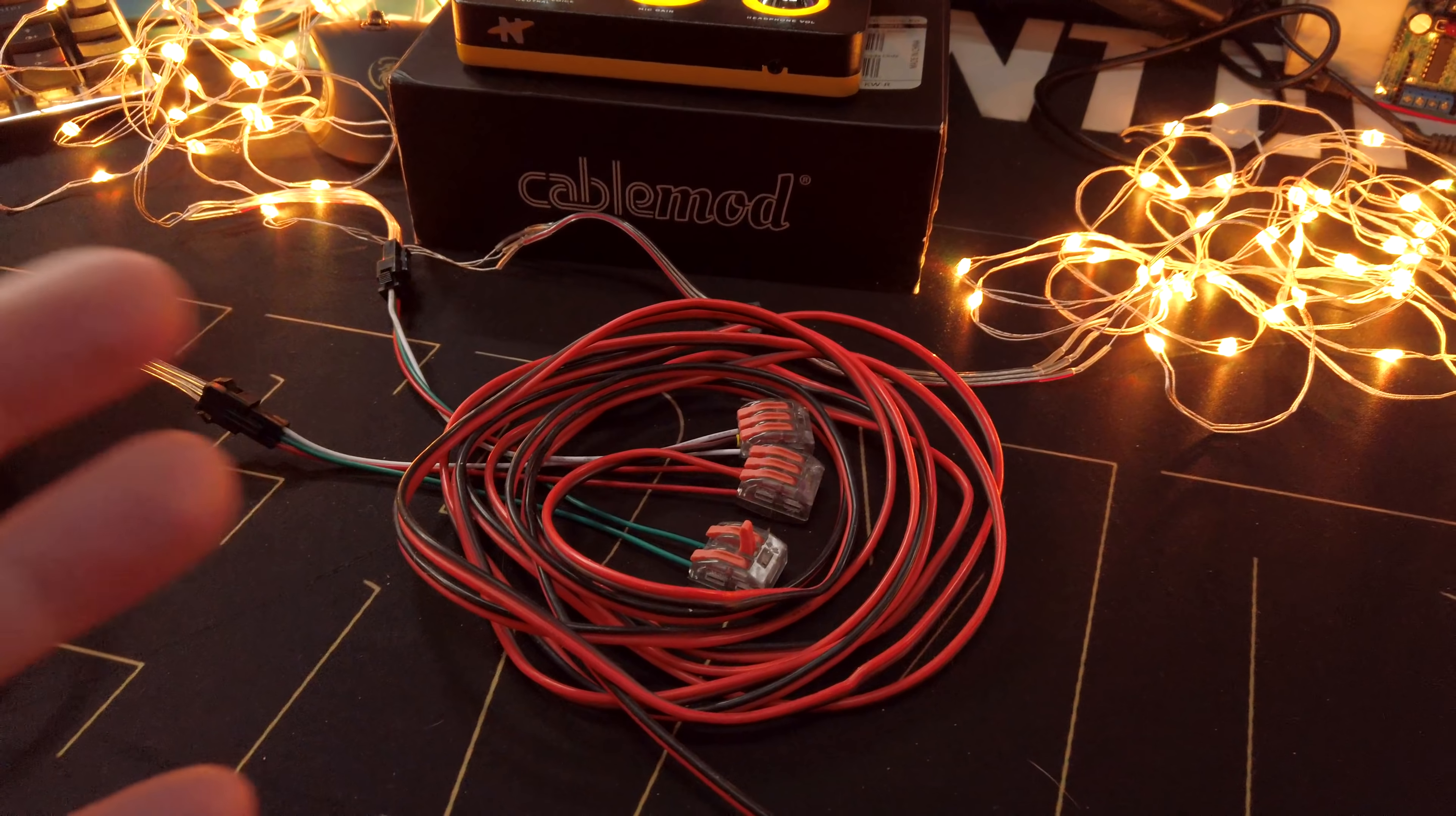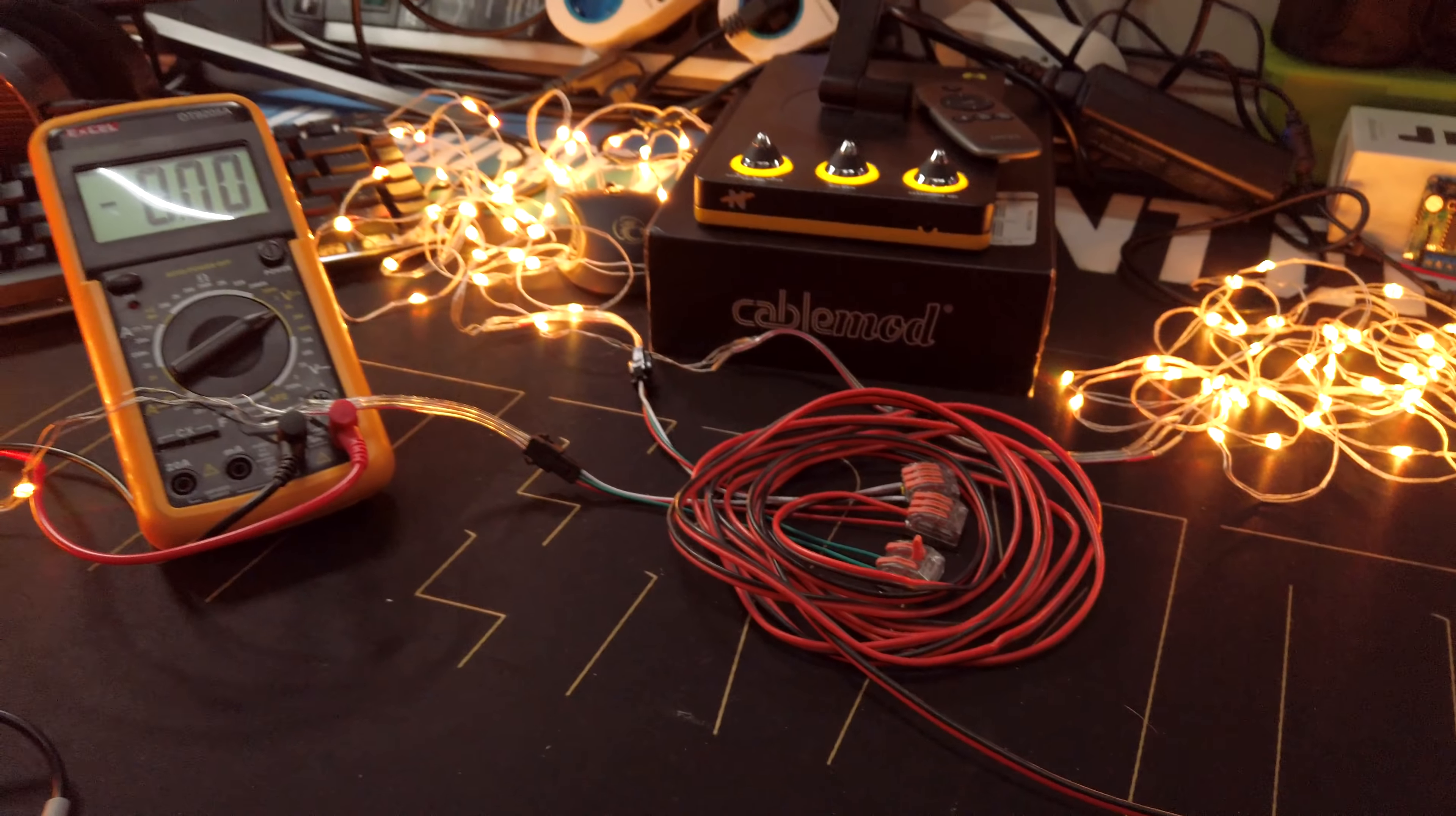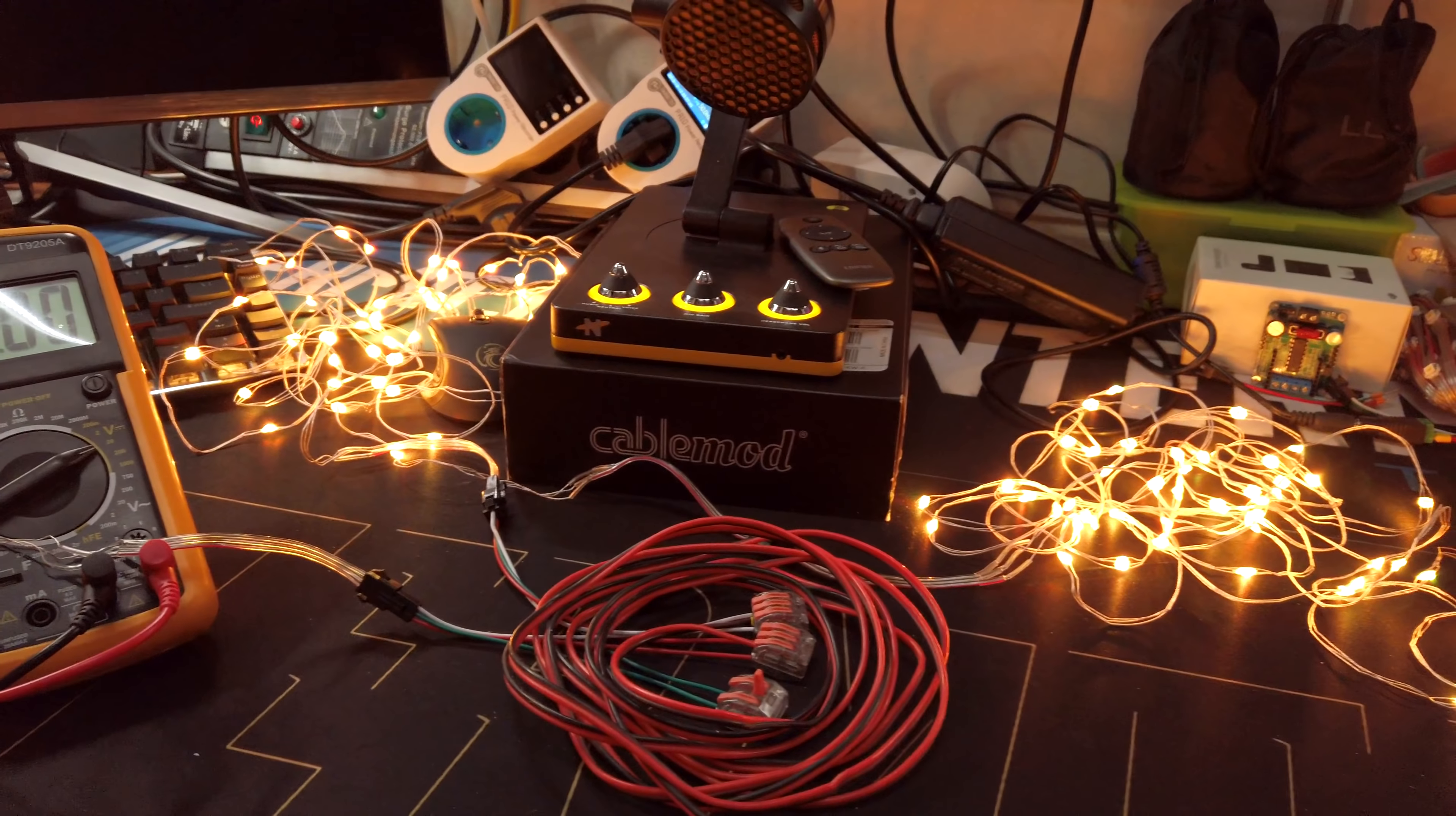And basically, as I've heard someone else say, power flows like water, it'll go the way of the least resistance. So basically, this will even itself out until everything is basically evenly balanced automatically.